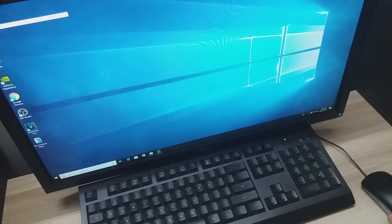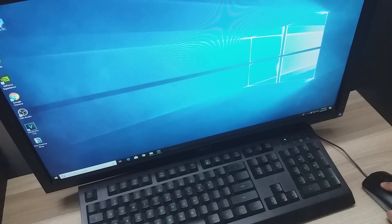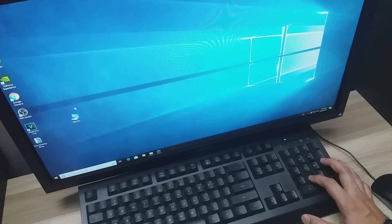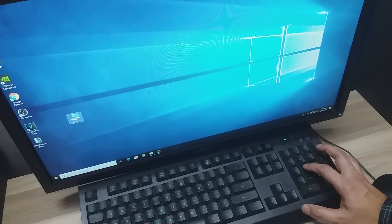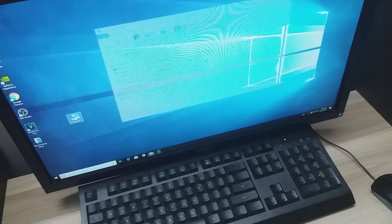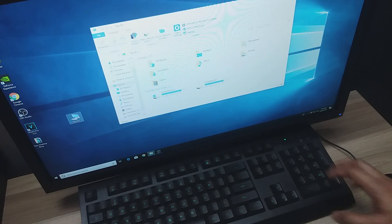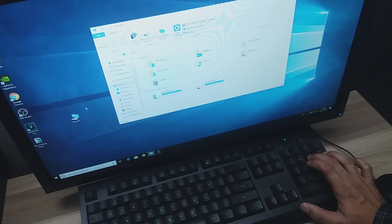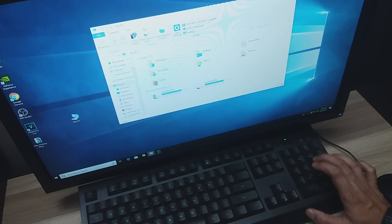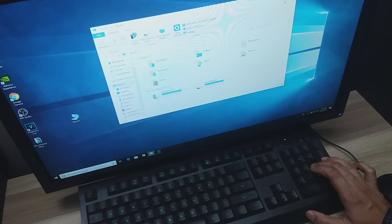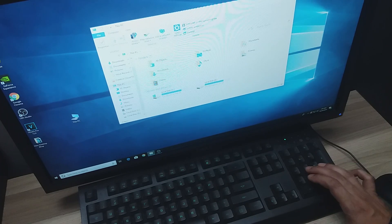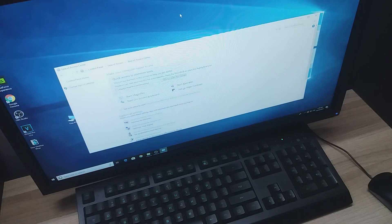The PC icon isn't visible in the camera, so I'll use the mouse to move it into view. Then using the number keys I'll bring my cursor over it, and I'll double-click using the 5 button to open it — as you can see, it opened. To close it, I move the cursor to the close icon and single-click the 5 button to close it.